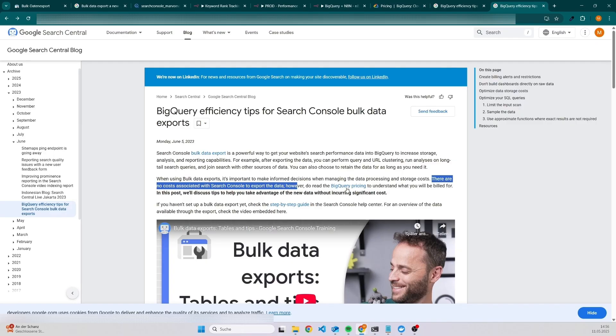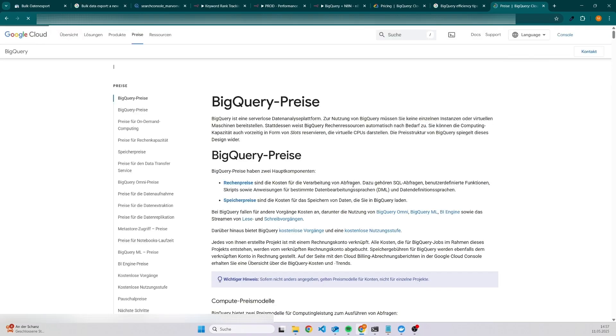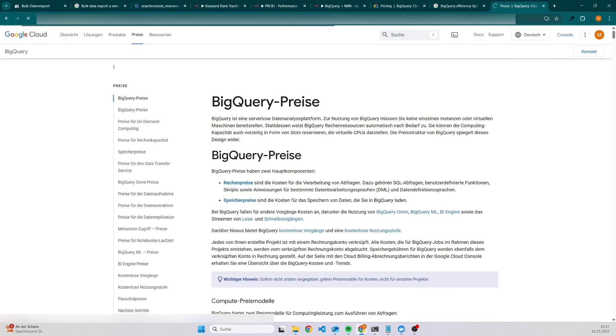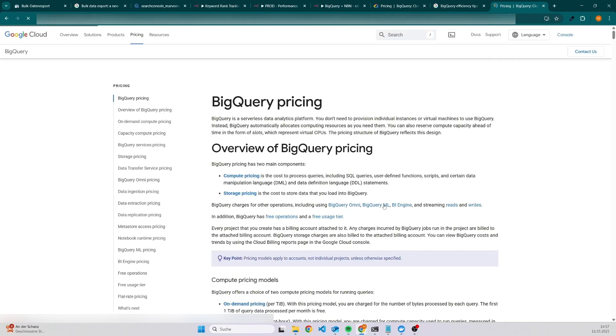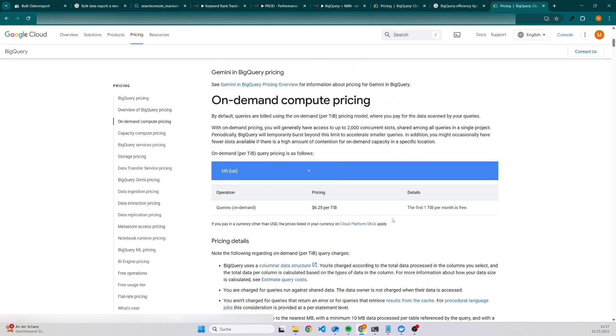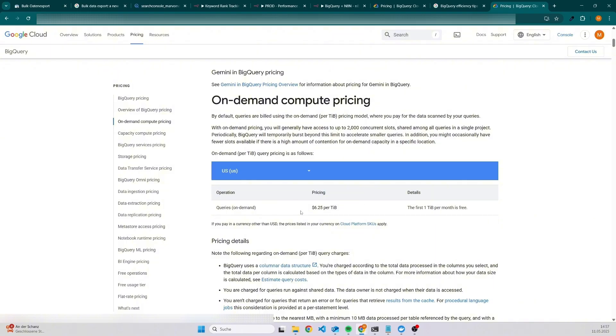You will find a detailed explanation of the pricing under BigQuery pricing. I will also put the link into the description. The good thing is that they also have a free tier. For instance, the first terabyte per month is free. If you execute a lot or you have a website with a lot of data, then it might be possible that you need more than that, and then you have to pay for every terabyte of data you will use.